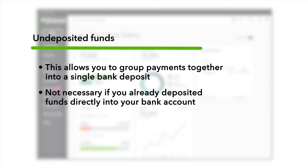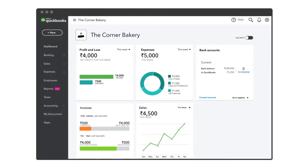However, this step is not necessary if you already deposited the funds directly into your bank account in QuickBooks during the receive payment process.